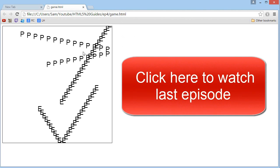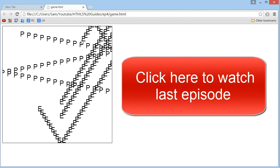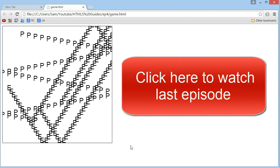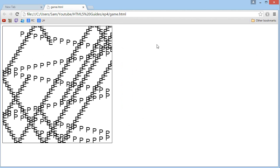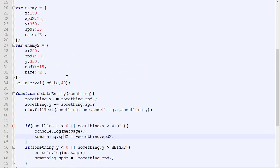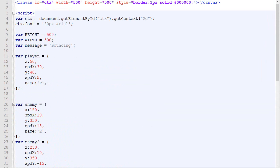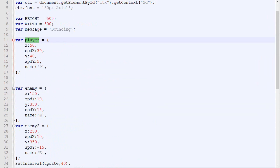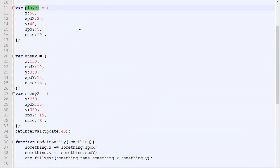In the last episode we managed to create a bunch of letters that bounce in a canvas, and this is the code for it. Long story short, we got our player, which is an object, our enemy, our other enemies.